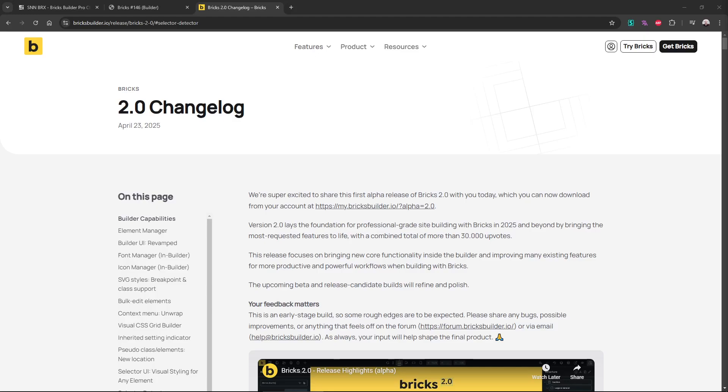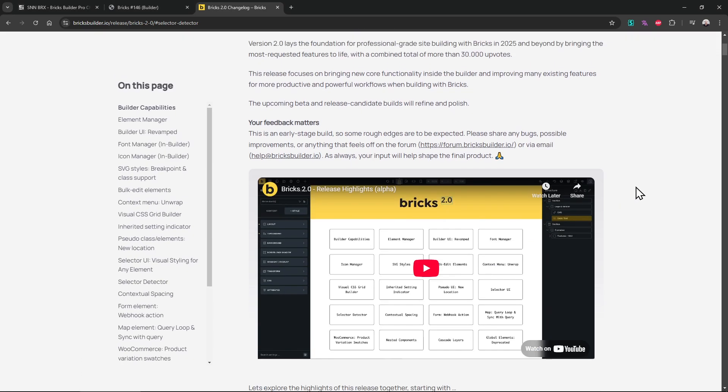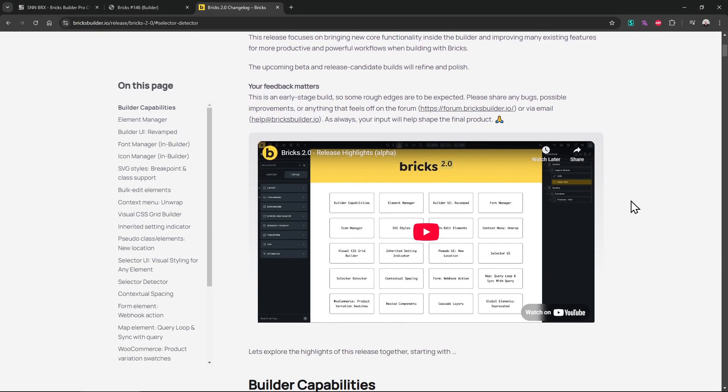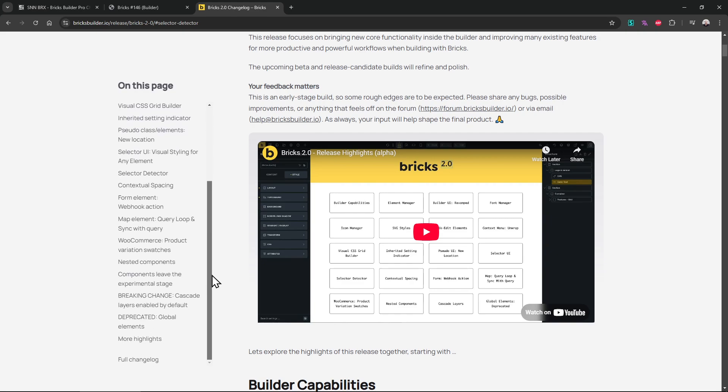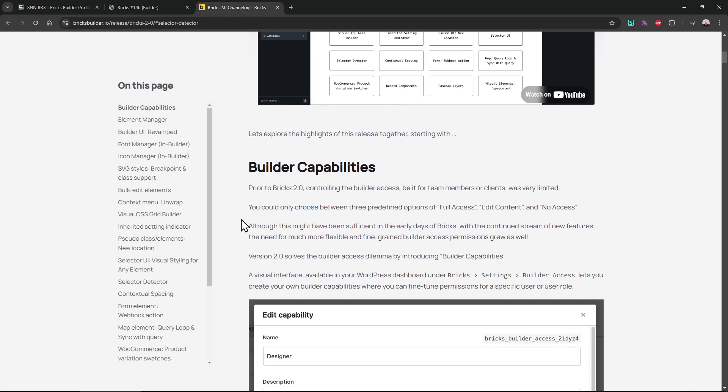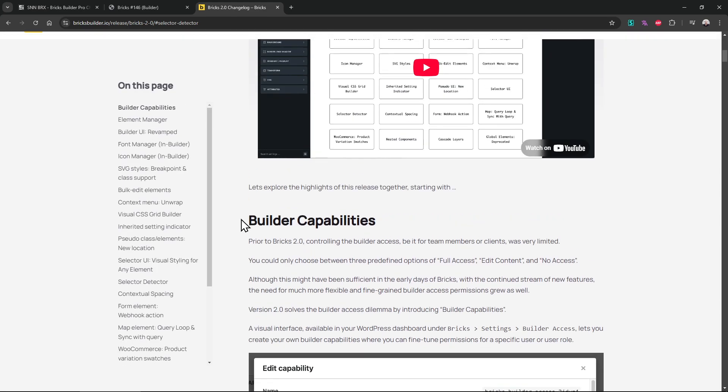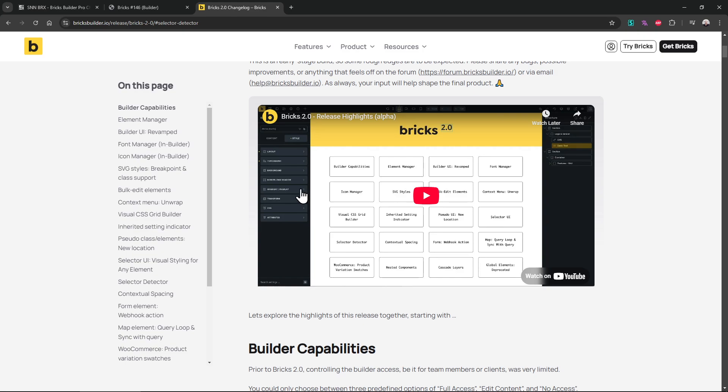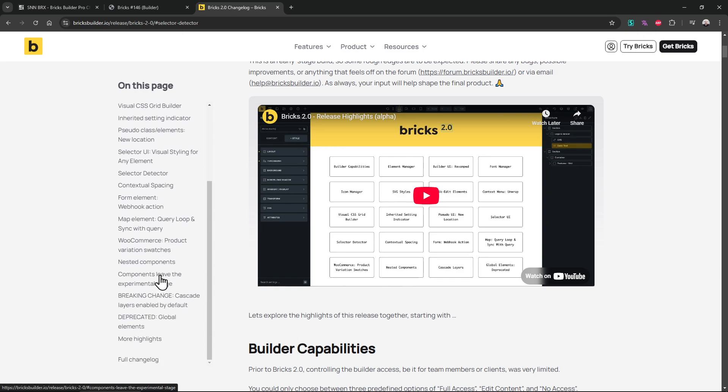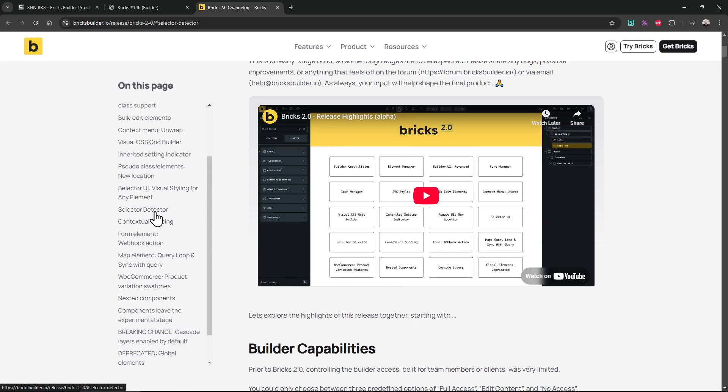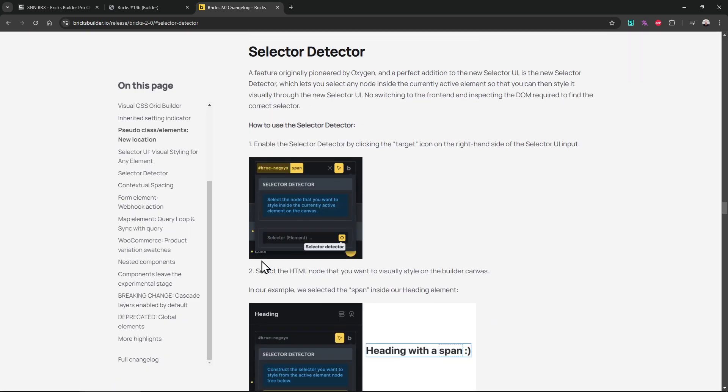Hello everyone, Bricks 2.0 is out. It is alpha but you can already use it. By the way, Thomas made a great video about it and he talked about all the major features coming with this version, so check that video. I'm not gonna mention any of the features, I will focus on AI and the selector detector.